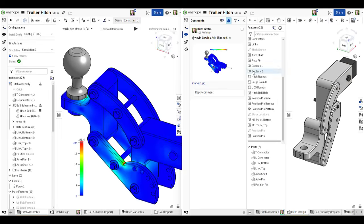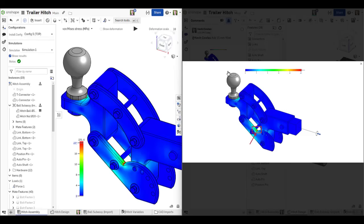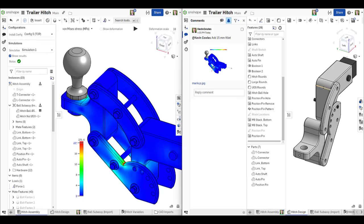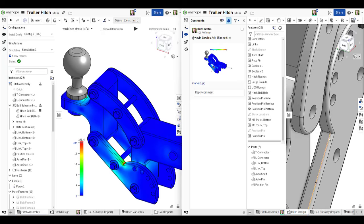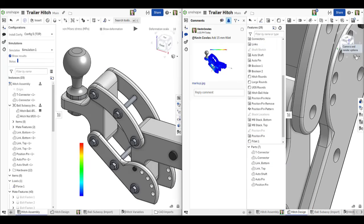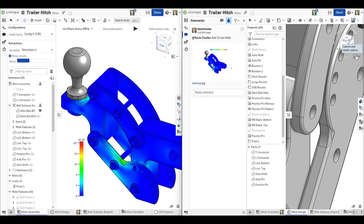As your design develops, so does your simulation setup, providing intuitive, interactive, and immediate feedback on peak stresses, deformation, and other design choices.